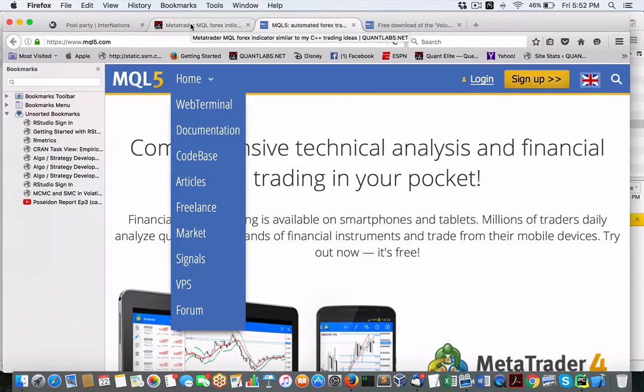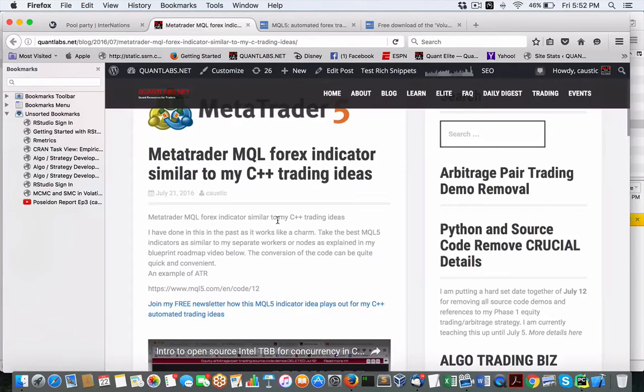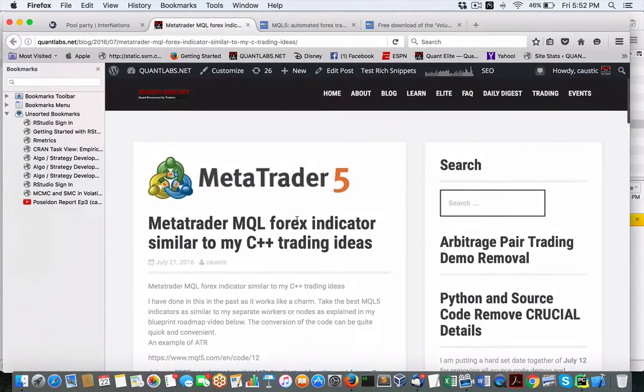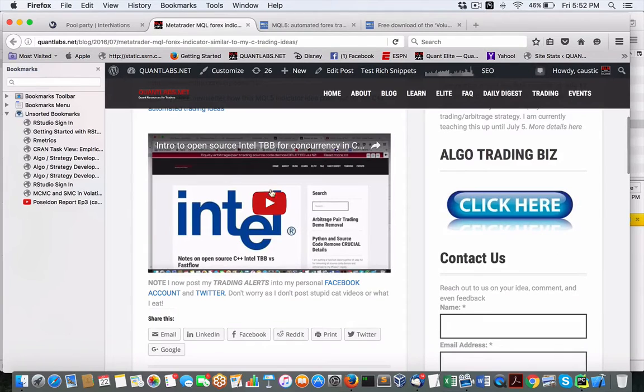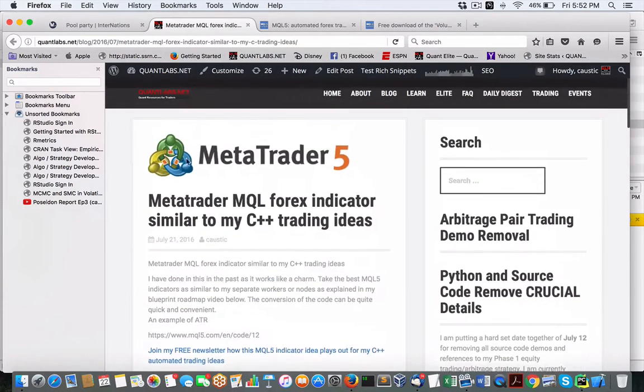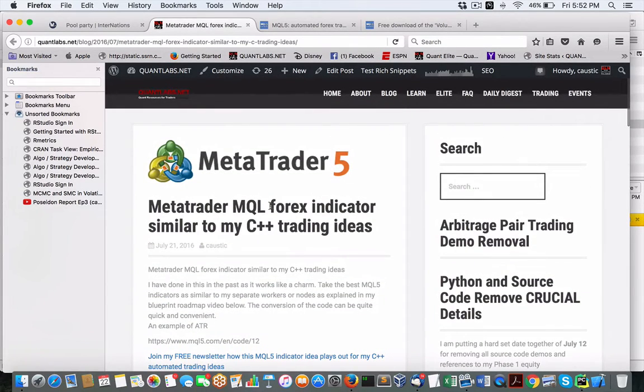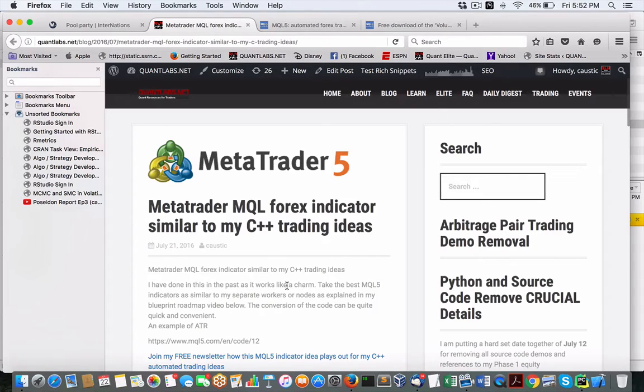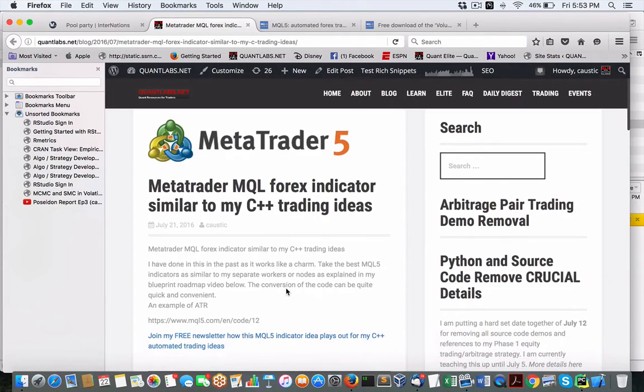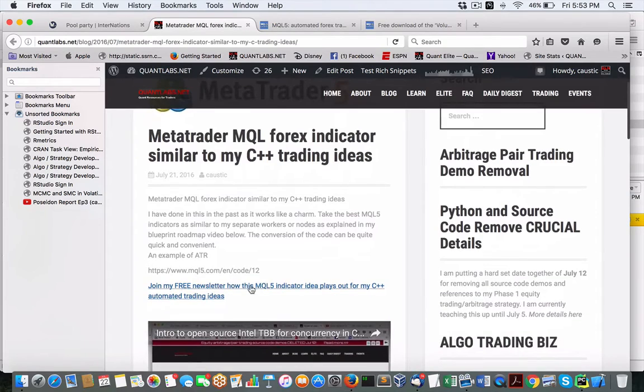Hey everybody, Brian here from Quantlabs.net. I just wanted to show you a posting I put out about using MetaTrader MQL5 for Forex Indicators, which you can somewhat translate into C++ in a not very difficult way. So for instance,